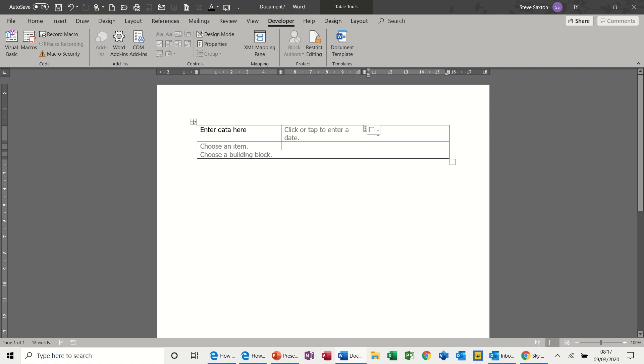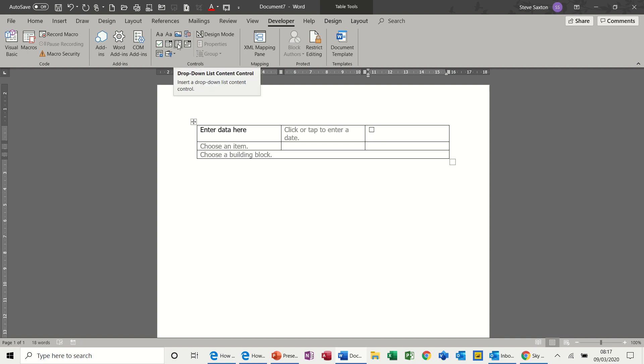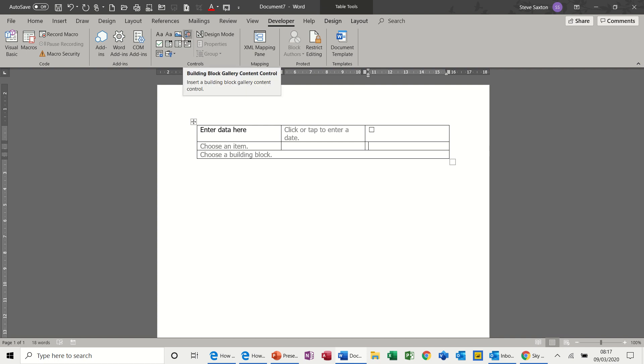And then you've got a drop-down list, date picker, these are just other options, or image control. But all of these are great. Now the problem with this is, if I restrict editing, at the moment this one works fine.